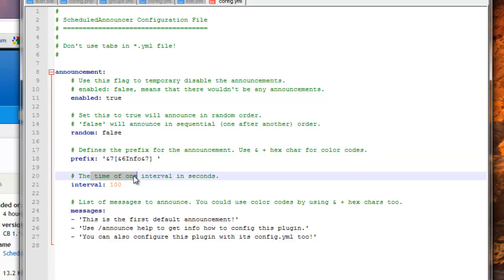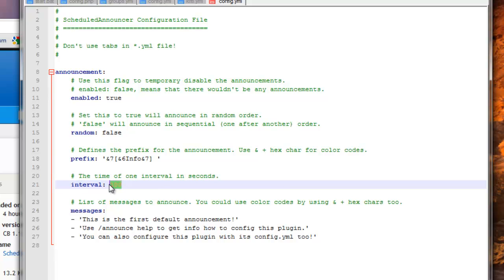Interval is when the messages are displayed, so that's in seconds, so if I wanted one to display every minute, I would just put 60, and then the next message would display.